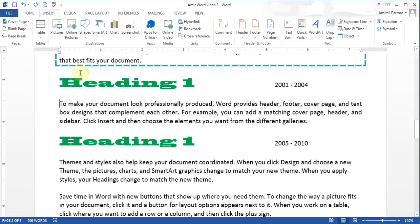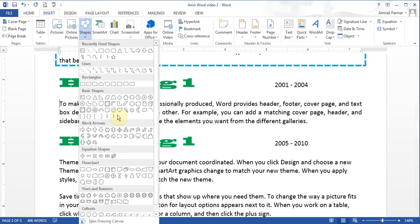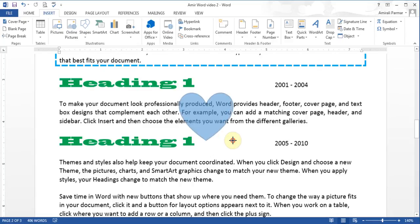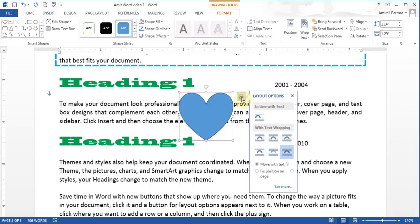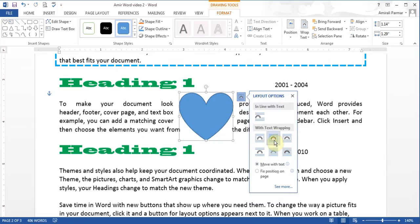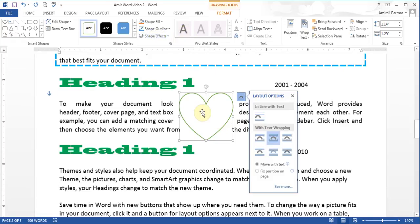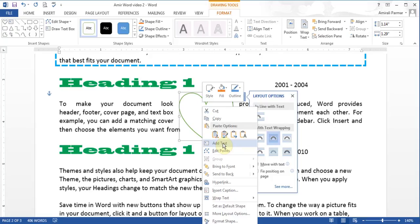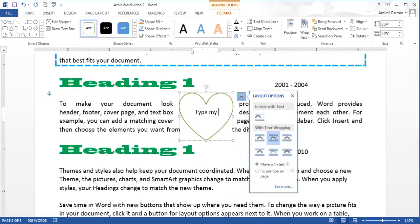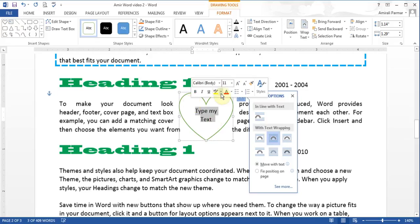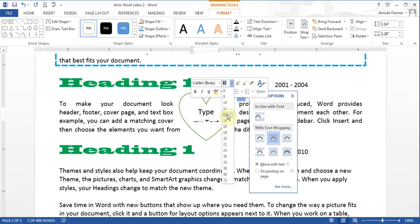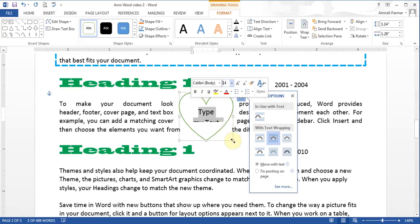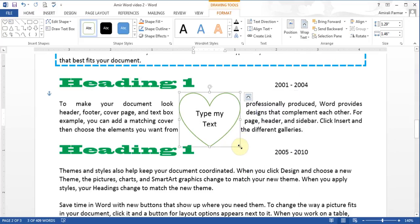Under Insert I can insert shapes, choosing different types. The most important thing is the wrapping — I can put it behind text or make it tight. There are formatting options in Drawing Tools where I can add colors. If I want to put text inside a shape, I can right-click and choose Add Text, then type and highlight it to make changes to font sizes. When I don't want it, I hit Delete.